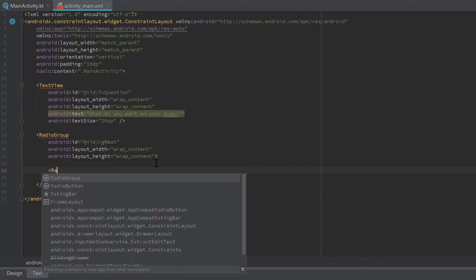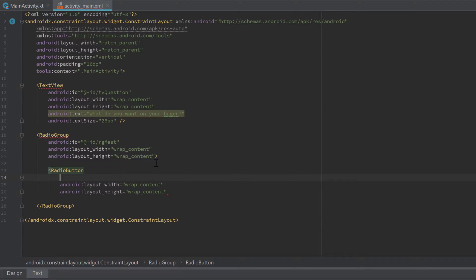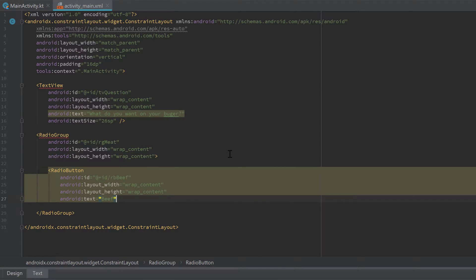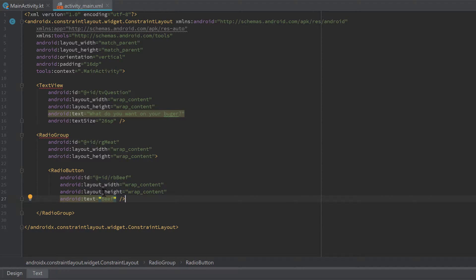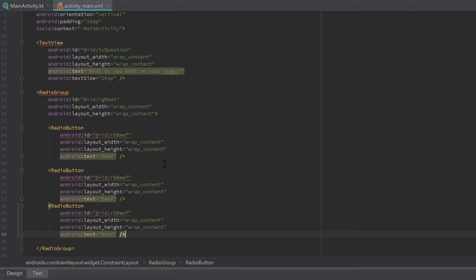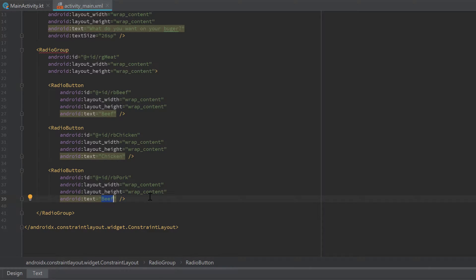Inside the RadioGroup, we insert our RadioButtons. Open a new tag 'RadioButton', set wrap_content for width, give it an ID of 'rbBeef', and set the text to 'beef'. Close that tag off since we don't need to insert views inside it. Then copy that RadioButton and paste it twice below — name them 'rbChicken' with text 'chicken', and 'rbPork' with text 'pork'.